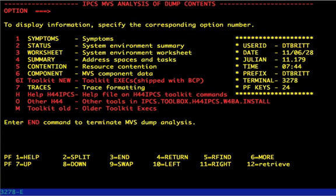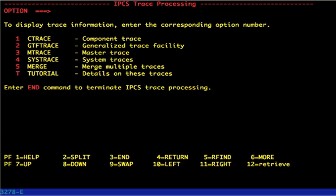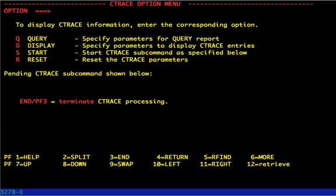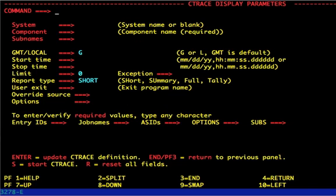Now that we know we're using the right file, we'll want to go ahead and enter into our analysis section. For me, that's option 2. From the analysis panel, we want to enter into the traces panel, which is option 7, and then into the ctrace panel, which is option 1. We will be displaying this trace.